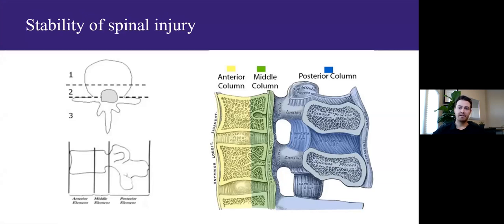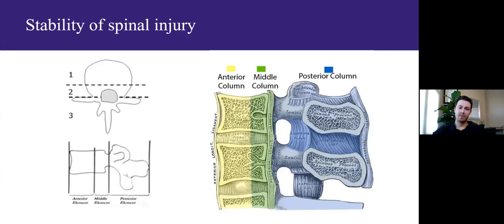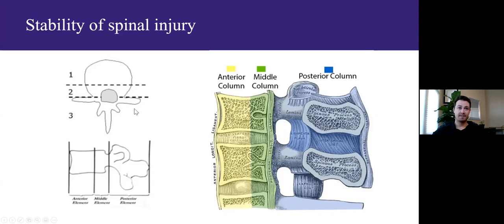A very important consideration in spinal injuries is stability — the resistance to displacement of fracture fragments. Using the Denis classification, the spinal column is thought of as three parallel vertical columns: anterior, middle, and posterior. The anterior column consists of the anterior longitudinal ligament and roughly two-thirds of the vertebral bodies with intervertebral discs. The middle column is the posterior third of the vertebral body, intervertebral discs, posterior longitudinal ligament, the spinal cord, nerve roots, and vertebral arteries and veins. The posterior column includes the spinous processes, transverse processes, and intra- and supraspinous ligaments.